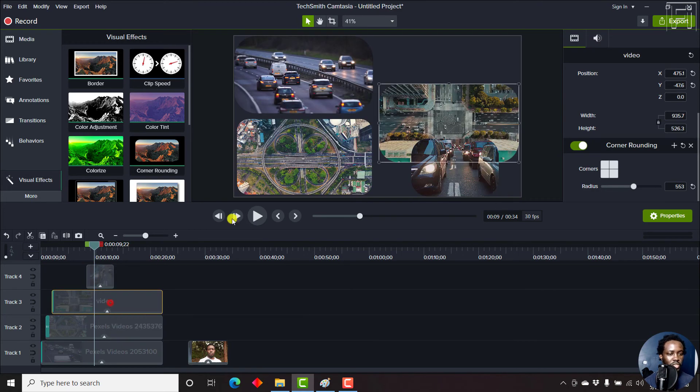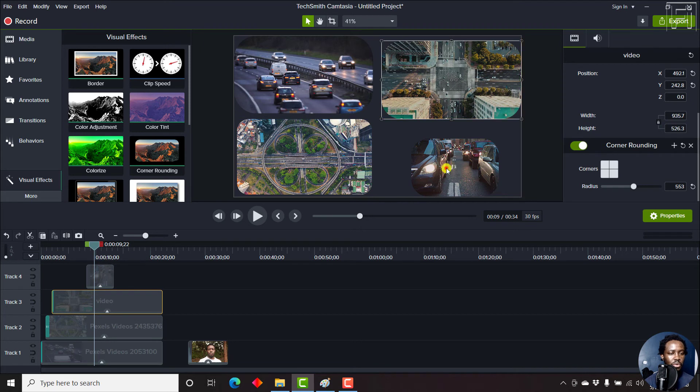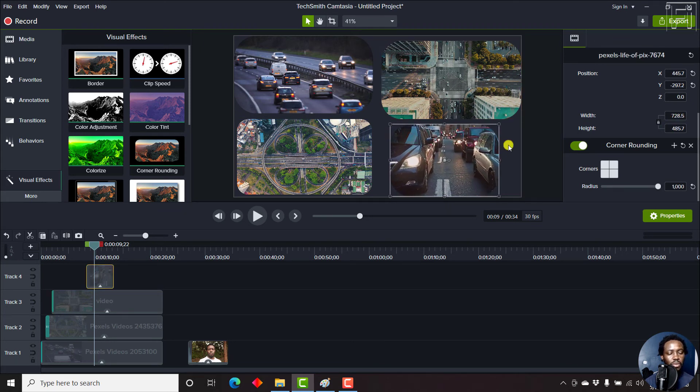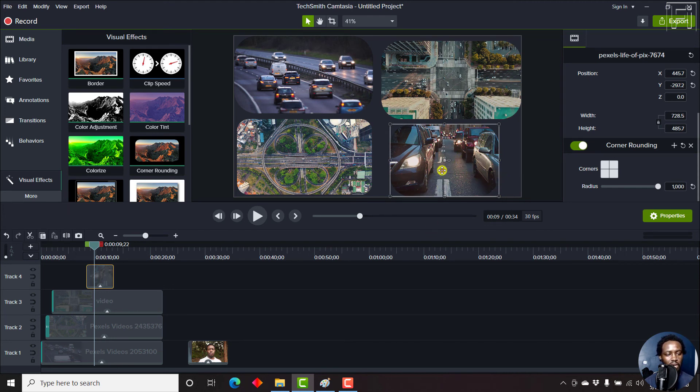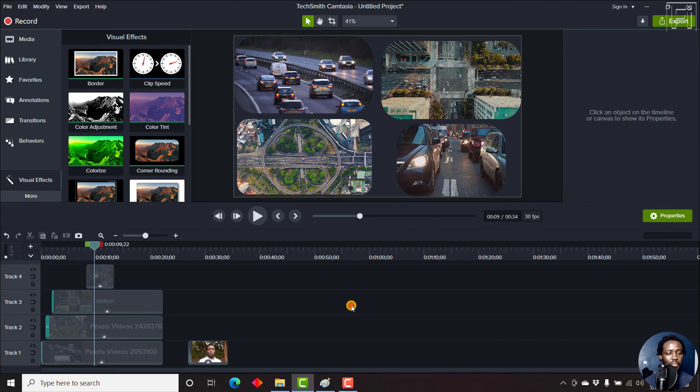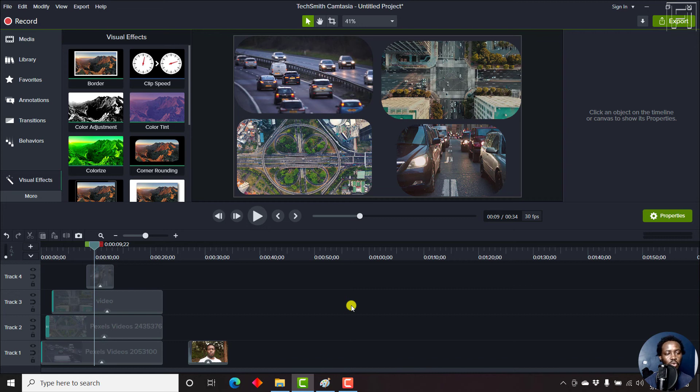Then we can just move this up slightly. So we can have just an image right here, showing more or less the gridlock in this particular section. But it's a good way to use the corner rounding effect to create split screen videos of different things that you want to show in